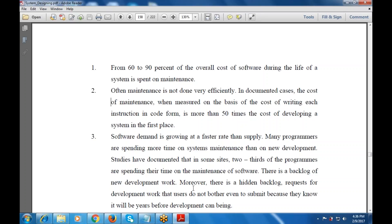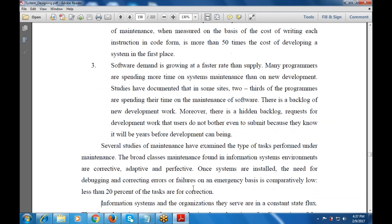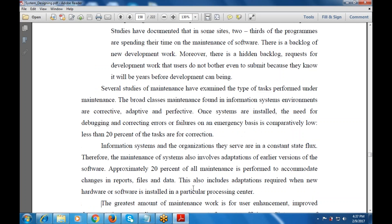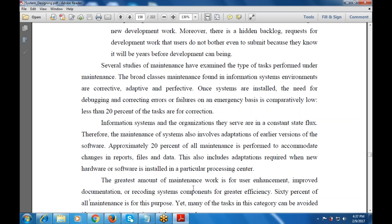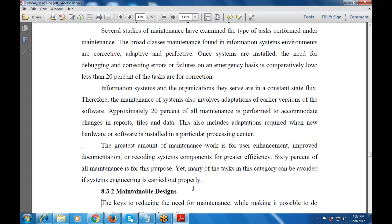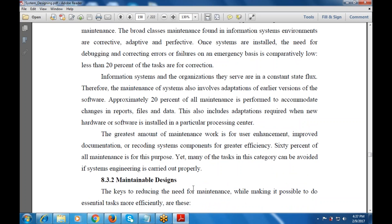The software demand is also growing at a faster rate than supply. Many programmers are spending more and more time on system maintenance rather than development — more focus on maintenance as compared to the implementation phase or any other phase.